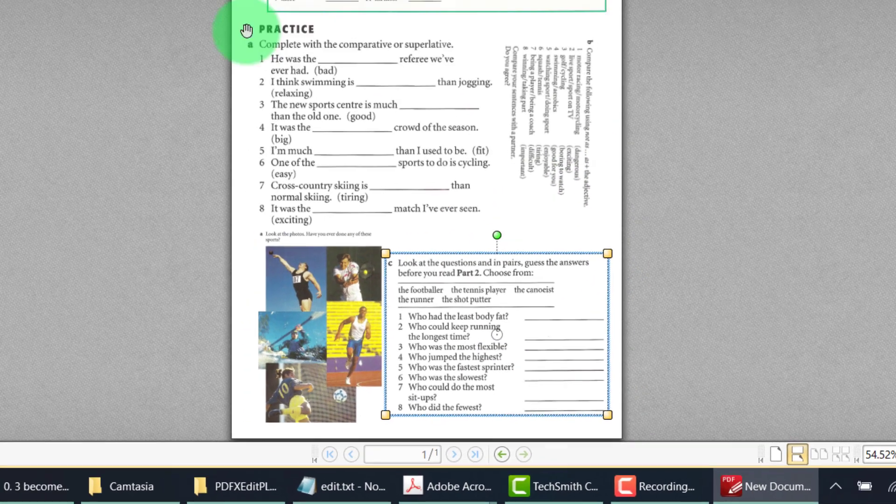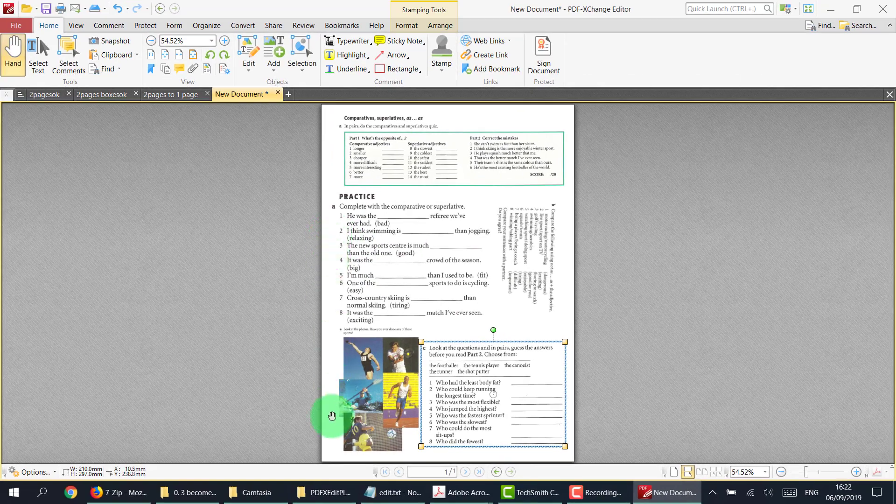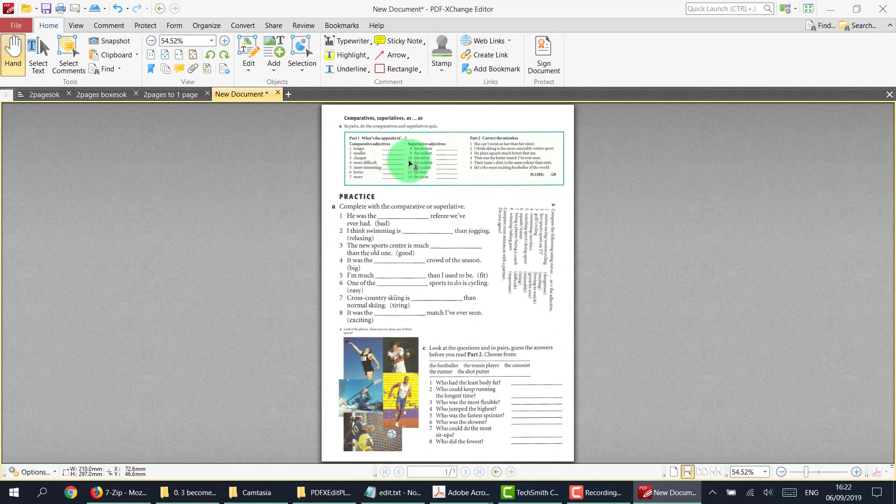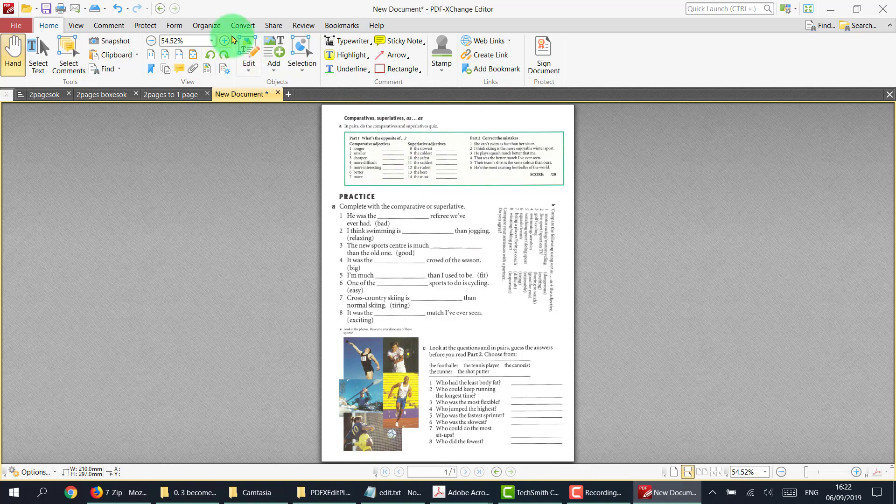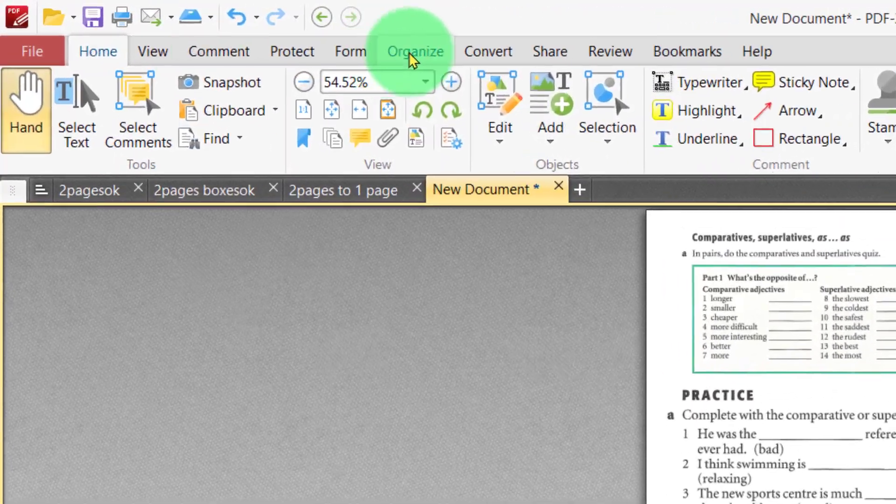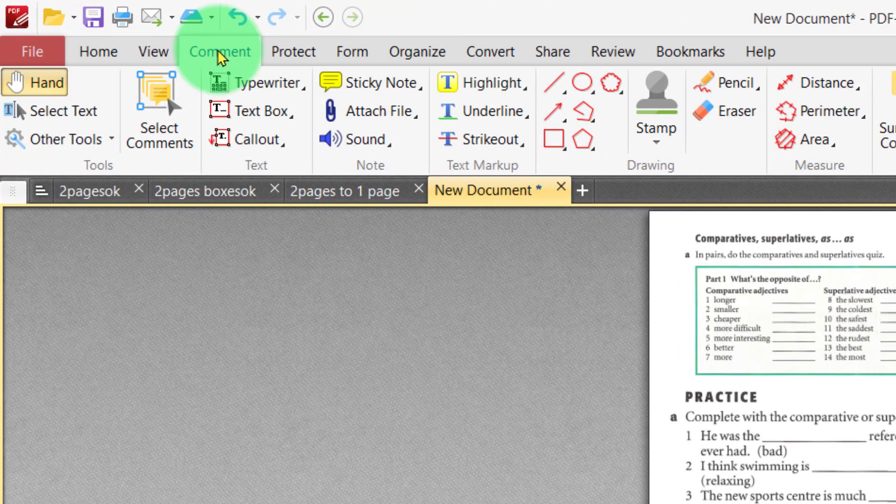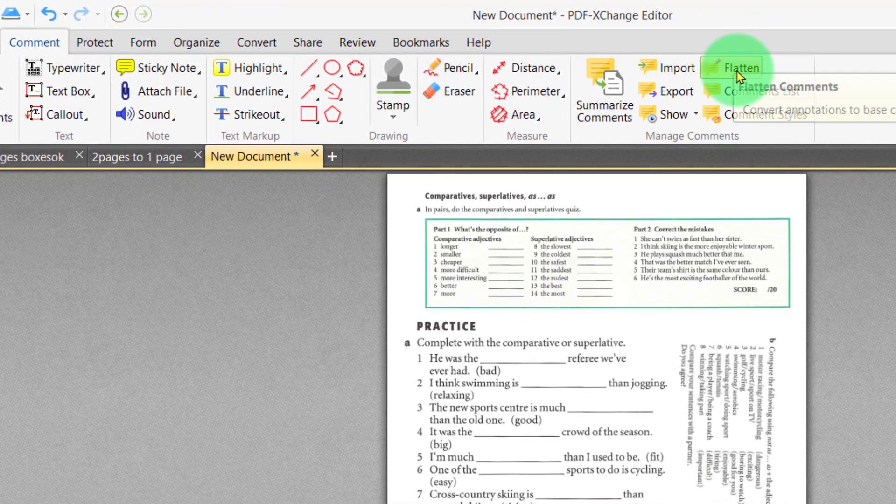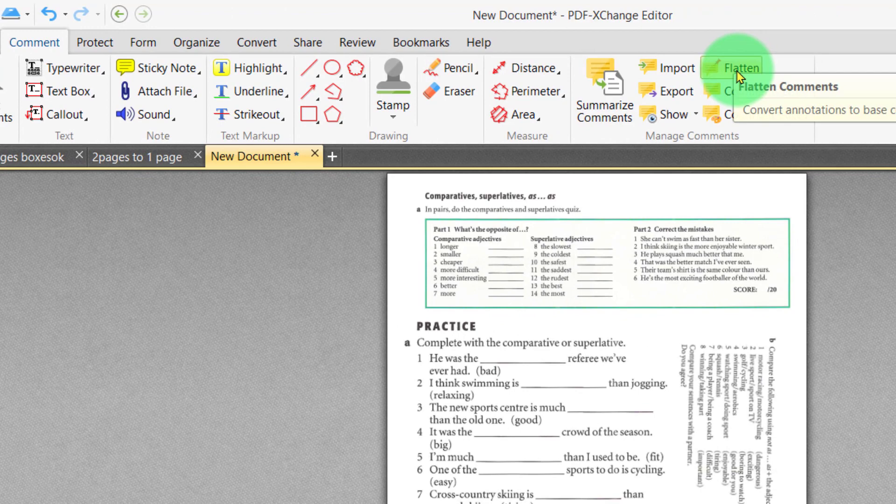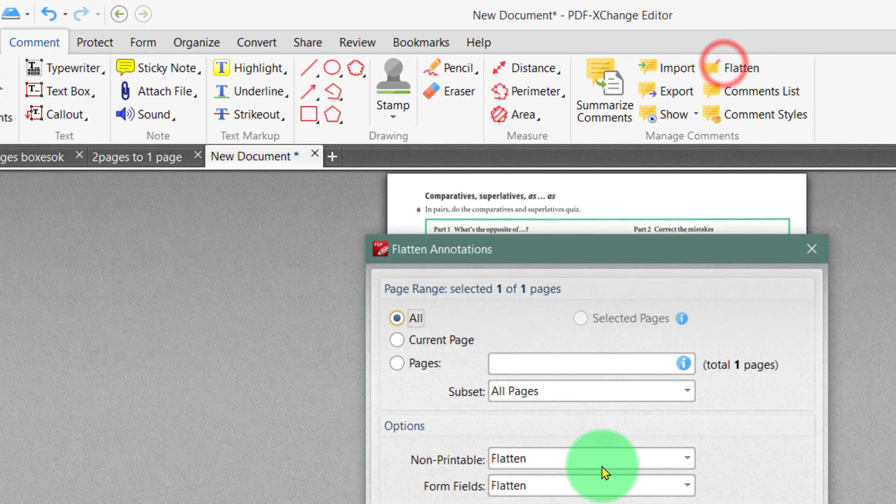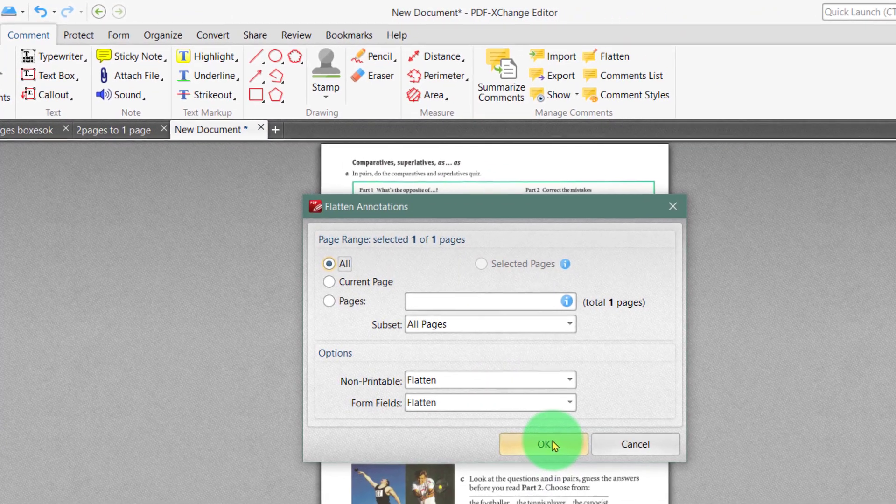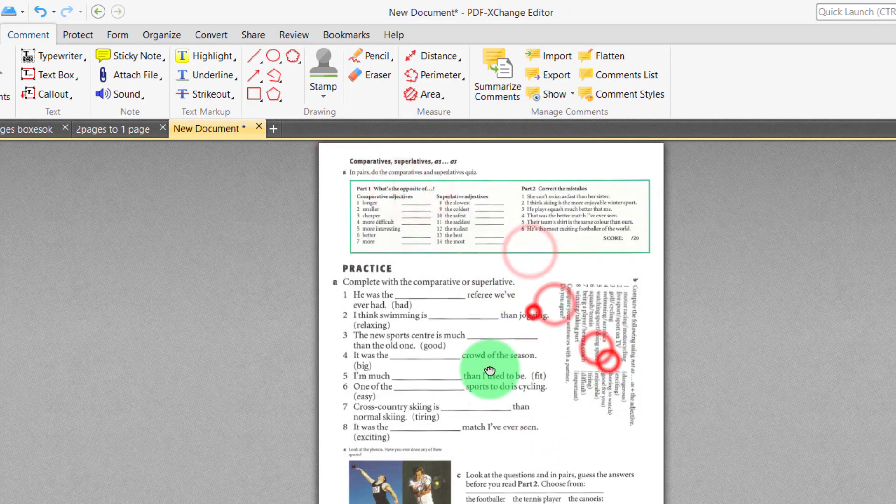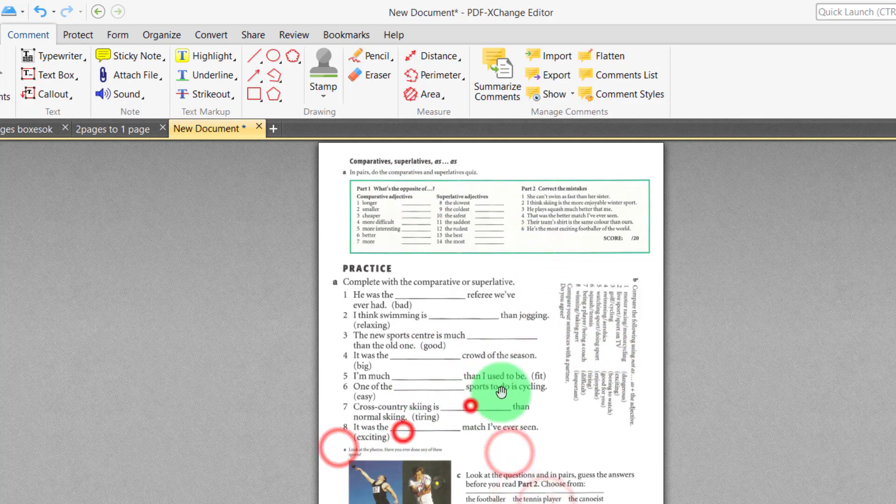Finally, after you've done all of this, if you're happy with everything the way it is, you simply have to comment, press comment, and flatten. So by flattening it, it means you can no longer move anything, which is good because we don't want to do that. We don't want to move anything.